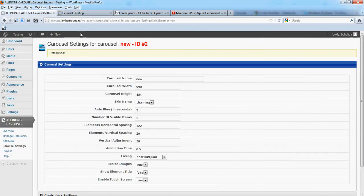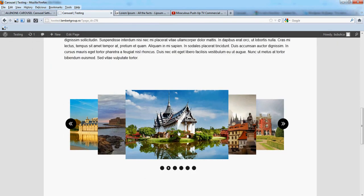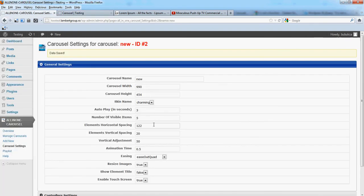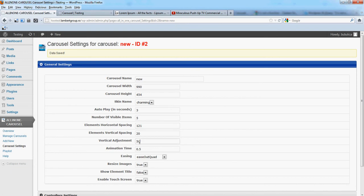You can even move the whole carousel a little bit higher. This is done from vertical adjustment.